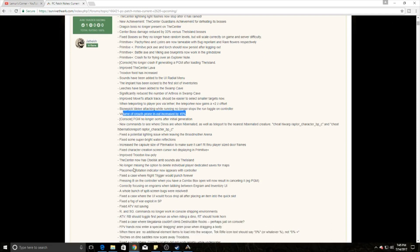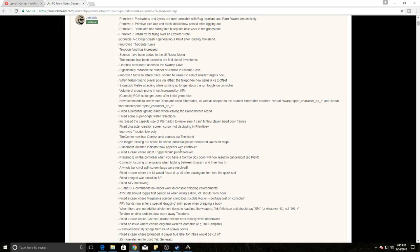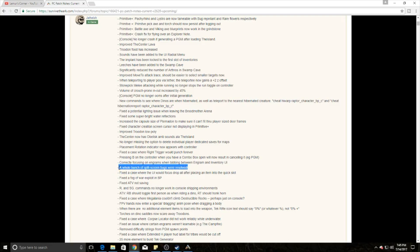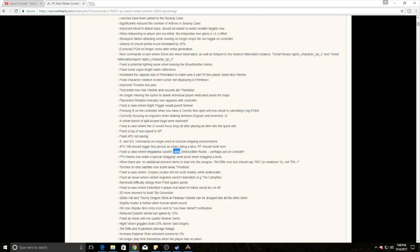There's placement of some controller differences. These are controllers for console specifically, so if you're console players, make sure you come back here and check these. They're more quality of life stuff. It looks like they're trying to fix player generated maps for consoles because they had issues. They've changed some of the boxes and things of that nature. A whole bunch of split screen bugs were resolved. They fixed the ATV not saving in many different scenarios, and they fixed where the Megalania couldn't climb on destructible rocks.